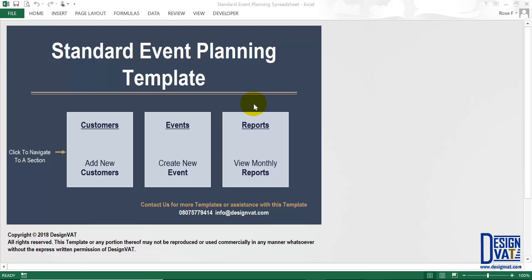Last month we released the basic event planning template and the feedback has been awesome — thank you for your recommendations, suggestions, and overall comments. The link to that video should be somewhere on the screen. The standard event planning template is an upgraded version of the basic template. We combined all of your recommendations and selected the three most requested features, which we've added to this template. In this video I'll be going through the standard template highlighting those new functionalities.